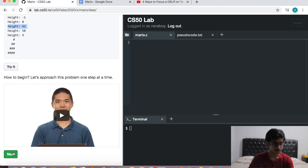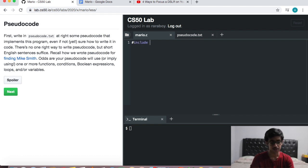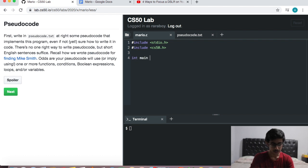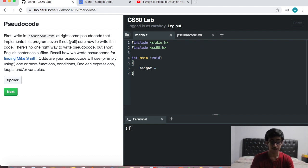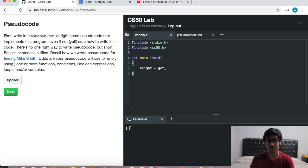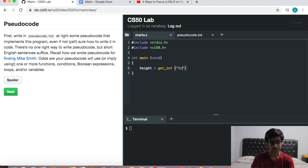So how can we go about doing this? First of all, let's include our libraries, which are standard io.h and cs50.h. Now we want to start the program, and remember how we do that is int main void. Now we want to prompt the user for some input, so let's create a variable. Let's call it height. Height equals — now how do we get some input from the user? Using the get function. So height equals get_int. Now we prompt the user: 'Enter height here.' And don't forget the semicolon at the end.